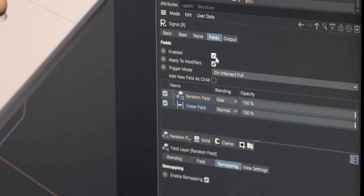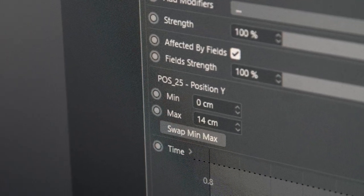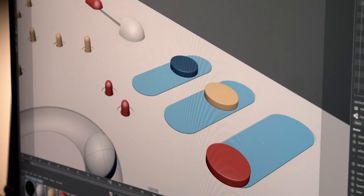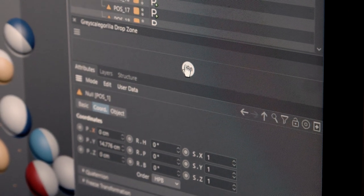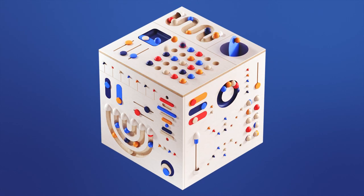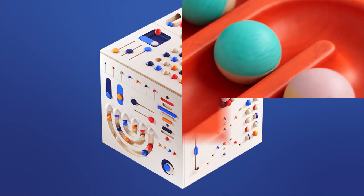So what are you waiting for? Join Plus and fast track your loops with Signal today, exclusively in Grayscale Gorilla Plus.